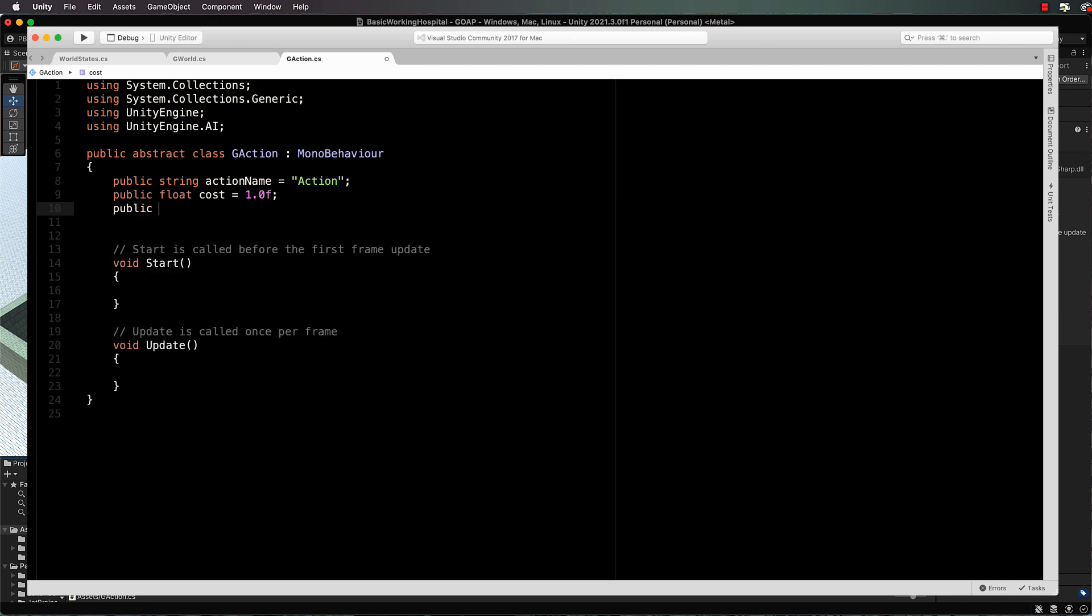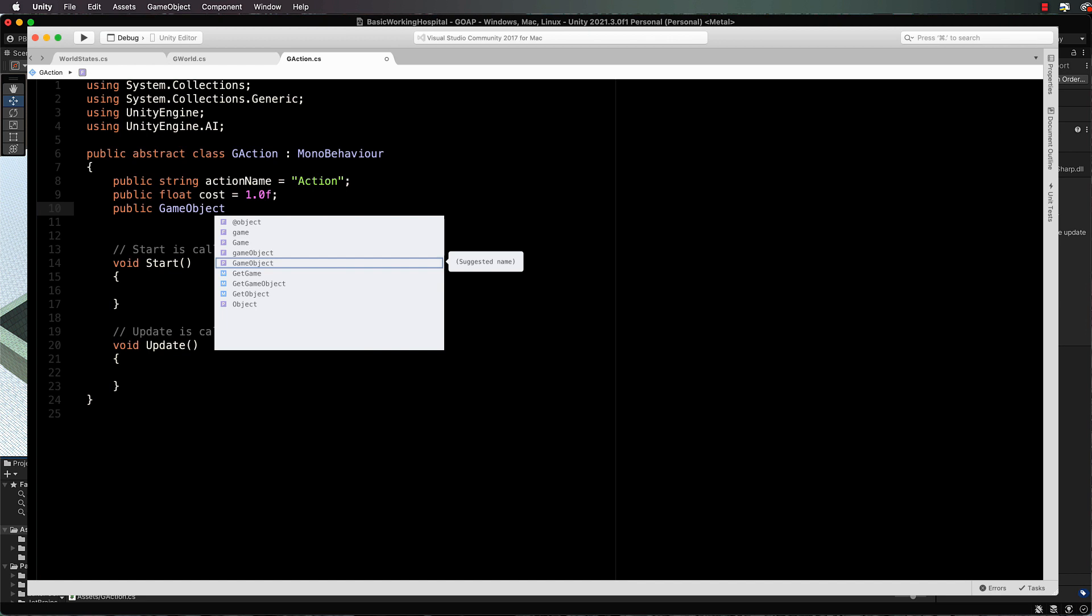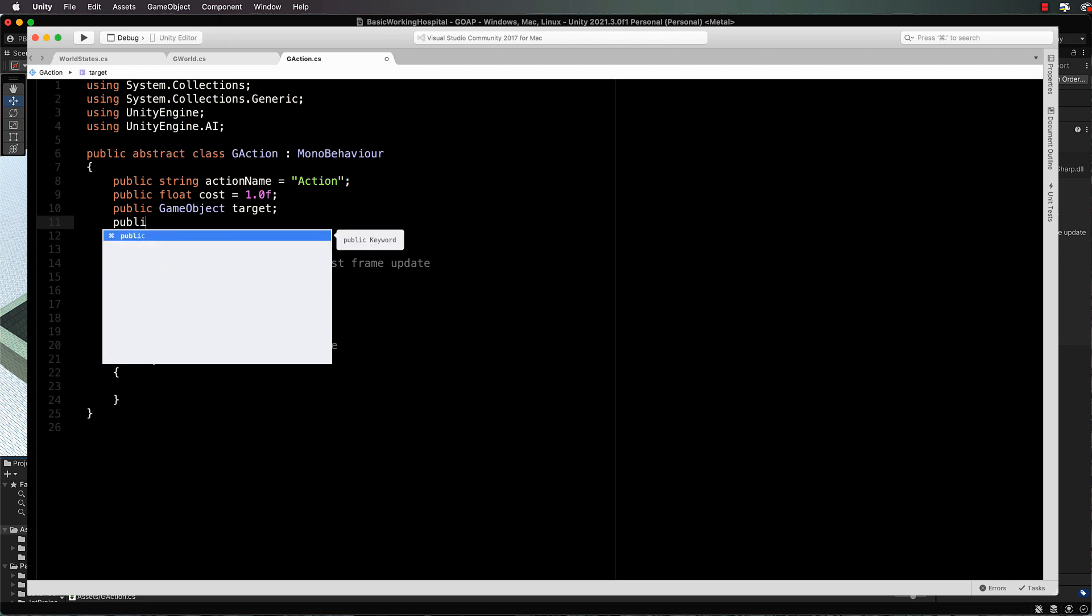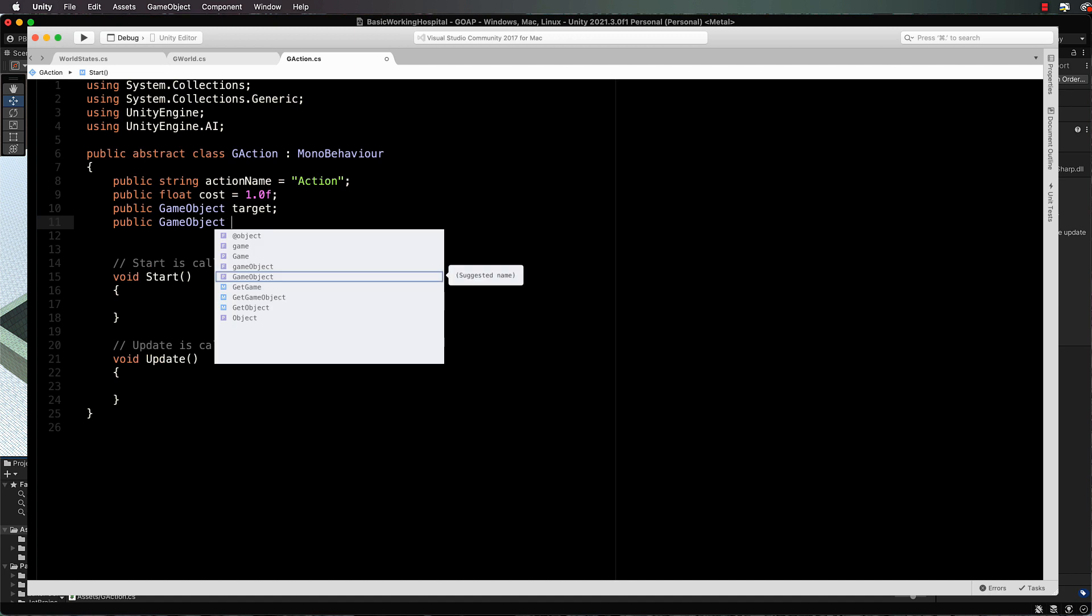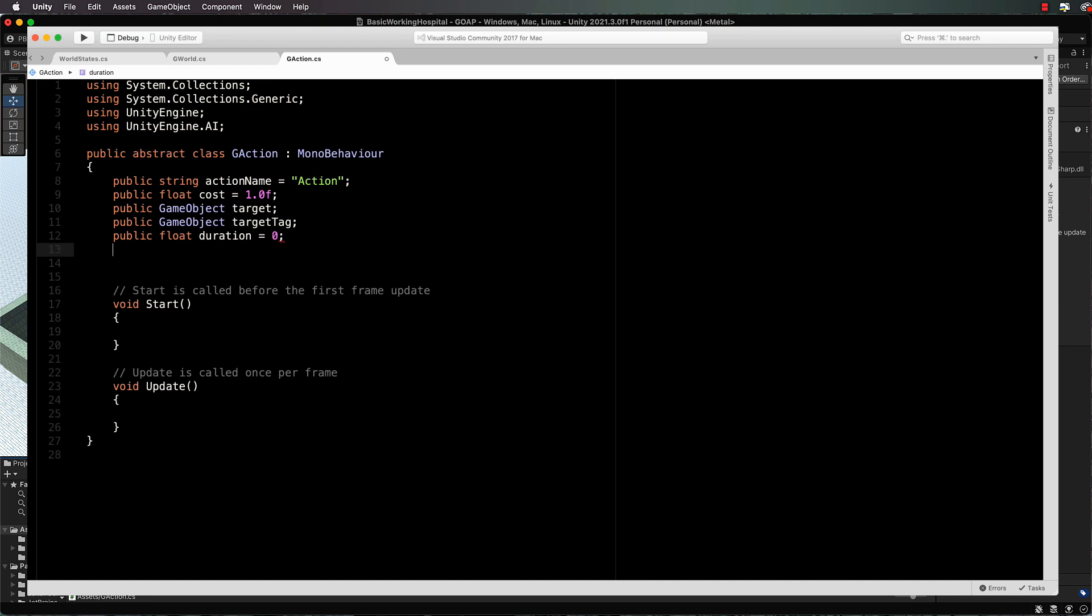Next we need a public game object for the target. The target is the location where this action is going to take place, so we have to move our NavMesh character from one spot to the other. Then we're going to have a public game object target tag. This is so we can pick up game objects using the tag if they exist in the hierarchy, just in case we don't actually have a target. Public float: we want a duration of the action. How long is it going to take? How long should we have our agent standing around at a particular waypoint virtually performing the action?